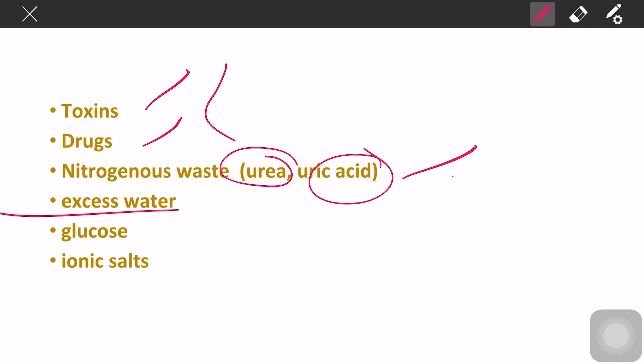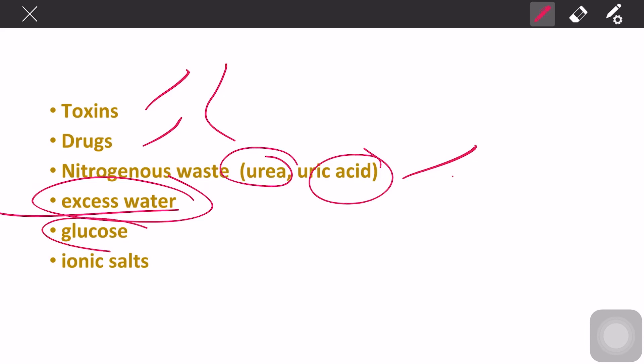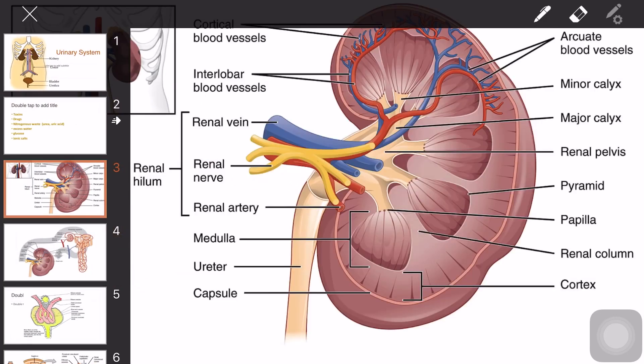Other waste products include excess water — for example, if you drink too much, expect that you will urinate more than usual — as well as glucose and ionic salts like sodium. In this video, I'm going to show you the pathway of blood from the abdominal aorta to the kidneys.